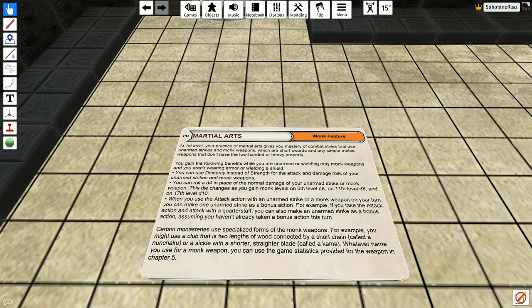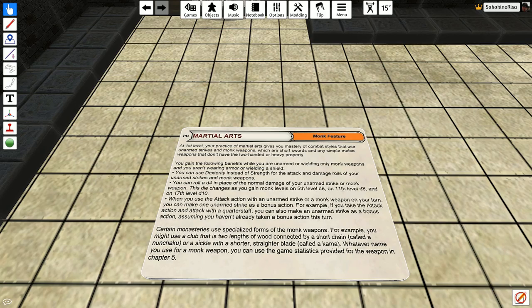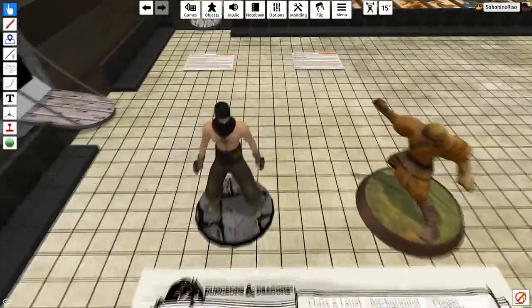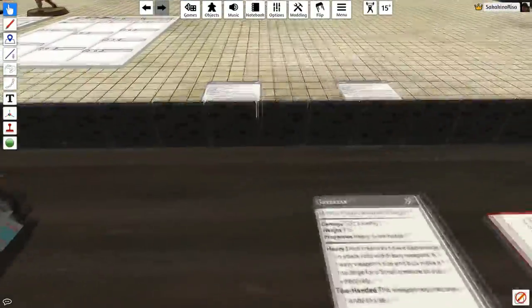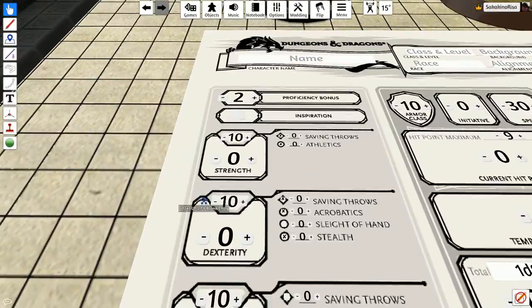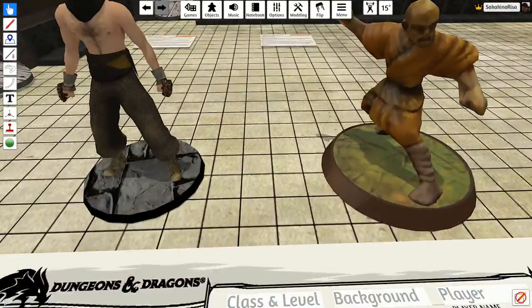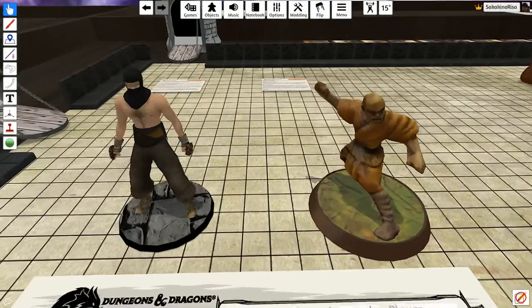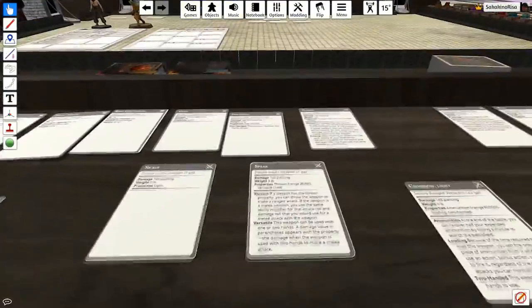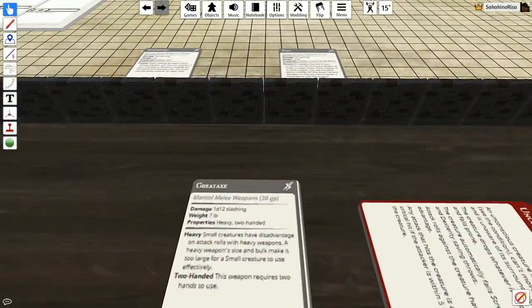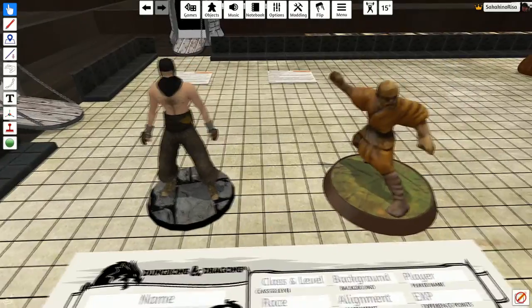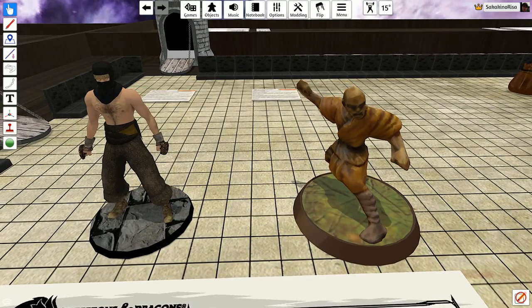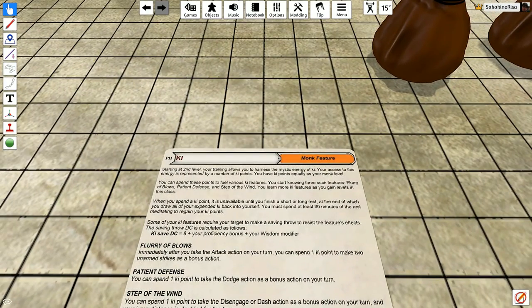When you use the attack with an unarmed strike or monk weapon on your turn, you can make one unarmed strike as a bonus action. So, if you take the attack action and attack with a quarterstaff, you can make an unarmed strike as a bonus, assuming you haven't already taken a bonus action. So, a round would be you use the quarterstaff and you bop them over the head and you deal the quarterstaff damage plus your dexterity modifier. Then, as a bonus action, you just pop them in the back of the head with your fist. So, essentially, you get two attacks every time, as long as you don't use that bonus action for something else. So, whereas a great weapon might be 1d12 and you're thinking, oh, I'm not going to be doing much damage. Keep in mind that you're actually doing two damages per round, both your simple weapon and your fist.